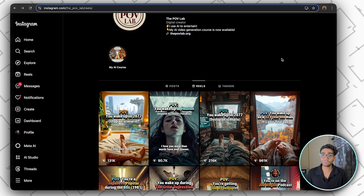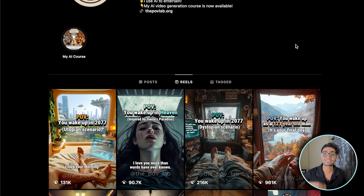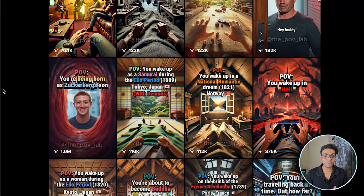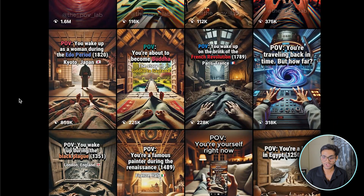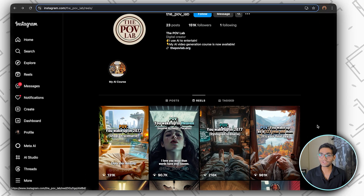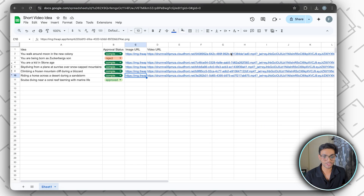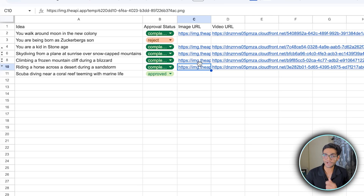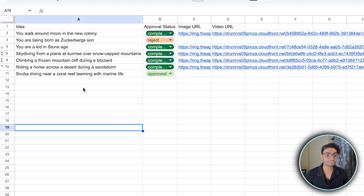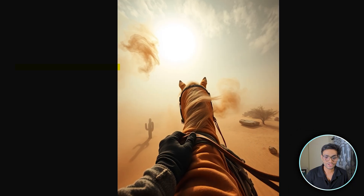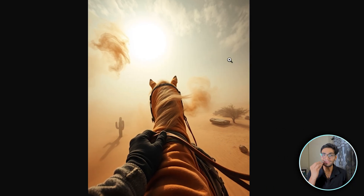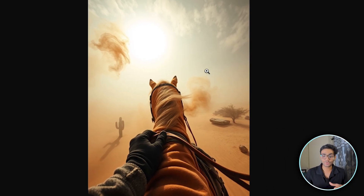All these videos are a kind of POV video — it means you imagine how it would be if you are in that scenario. For example, you are being born as Genghis Khan's son, or you are a kid in Egypt — you are putting yourself into that scenario. As you can see, the image has been generated and video has also been generated. The idea was riding a horse across the desert during a sandstorm — such an amazing HD image.